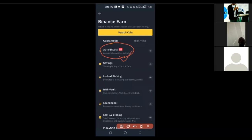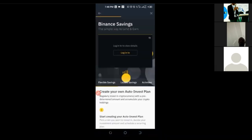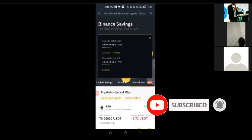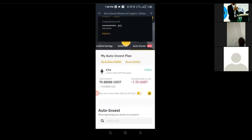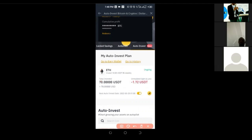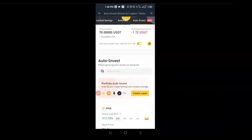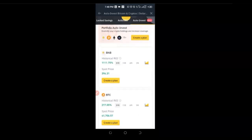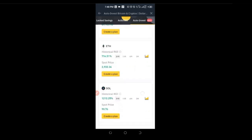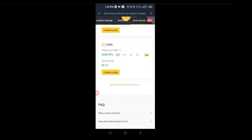Our focus this evening is on this Auto Invest option. I'll go ahead and click on Auto Invest, and when you click on it, it will take you to the Auto Invest page. Currently, I am auto-investing — I'm using the Dollar Cost Averaging style of investment to invest in Ethereum every two weeks. It buys some Ethereum for me every two weeks and automatically reinvests that Ethereum into the Binance savings option. If I scroll down, you can see that Auto Invest has a lot to select from: BNB, BTC, Ethereum, Solana, and more.